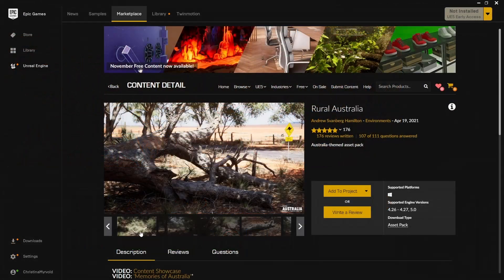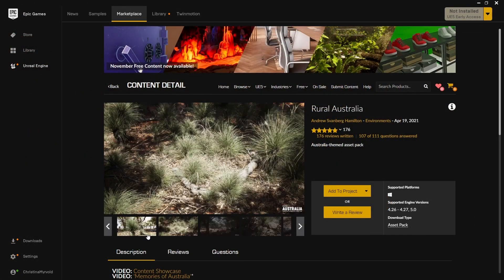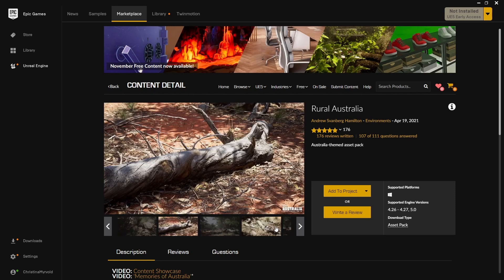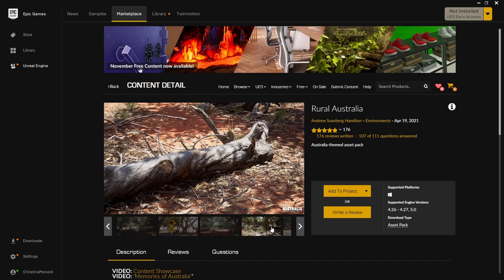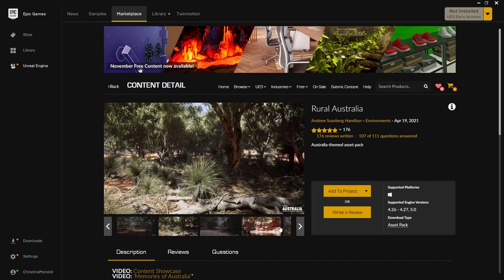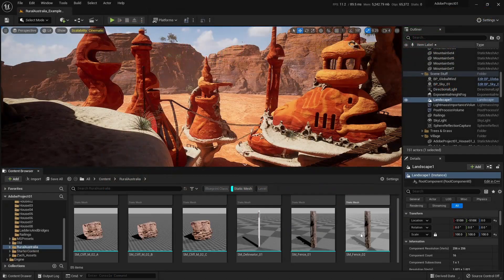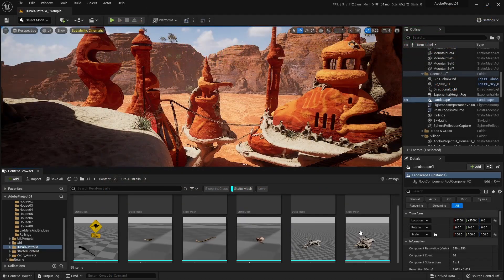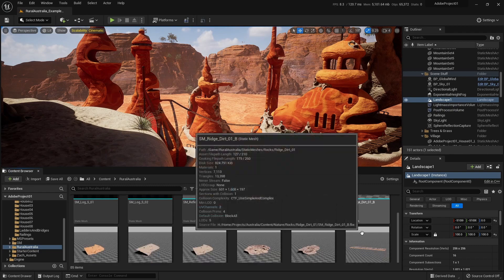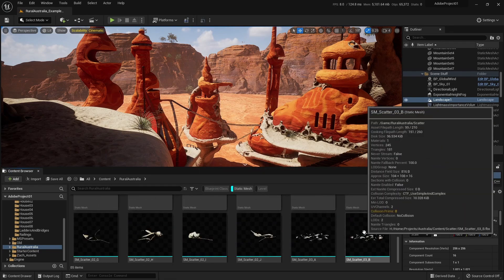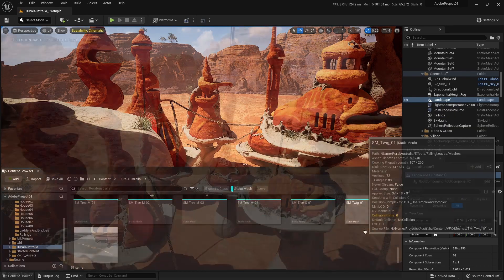For the background, I actually utilized a lot of the assets from the Rural Australia project, which is completely free on the Epic Games Marketplace. I got some really nice assets including the ground, birds, trees, mountains and so on.